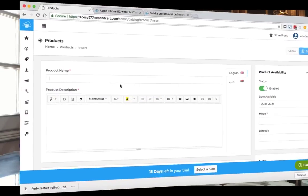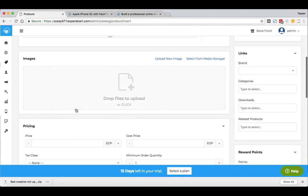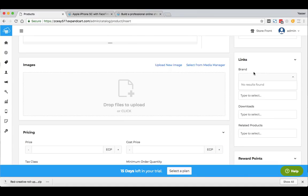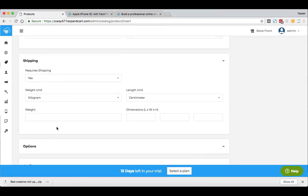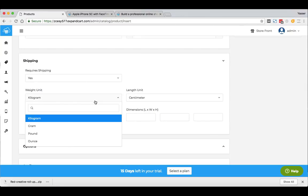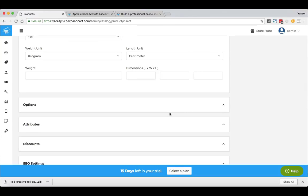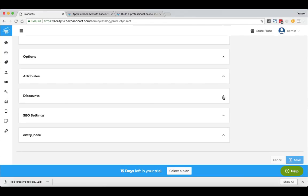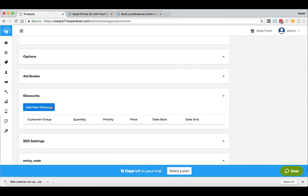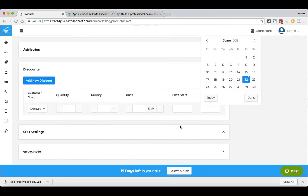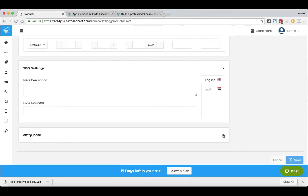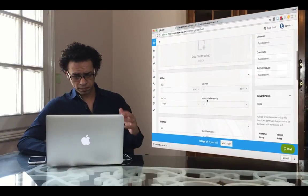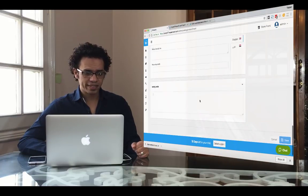The main steps to create a product are: add the product name, description, images, and price. There's more you can add, like brands and product categories. We also have a reward points system to keep your customer loyalty. There's an inventory and shipping section where you can add the weight and dimensions of the product with multiple units. We have product options and attributes where you can add specs, and a discounts section where you can add multiple discounts with a start and end date, based on quantity or customer group. Finally, there are SEO settings and an entry note for personal notes.